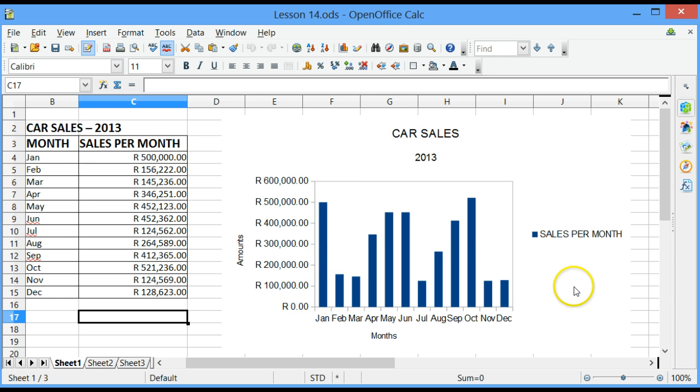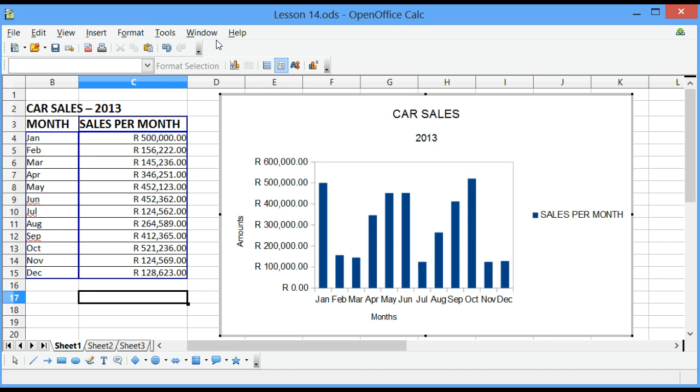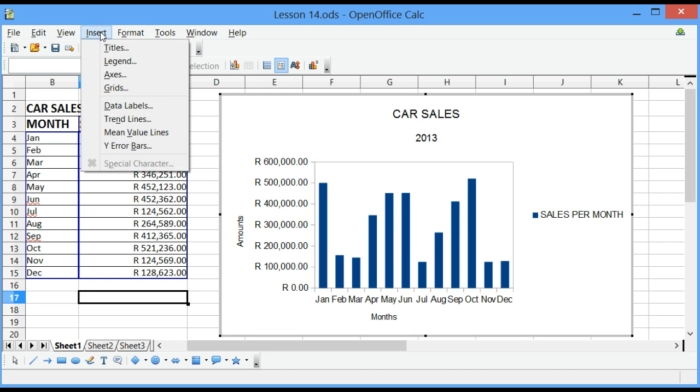What we need to do is double-click on the chart and then we have our chart menu appearing on the top. Thereafter, click on Insert, then choose Grids.